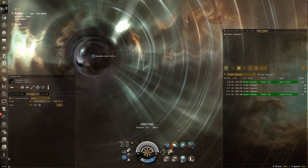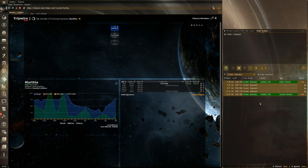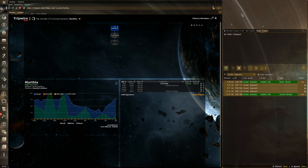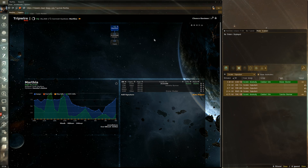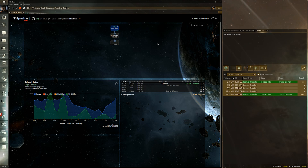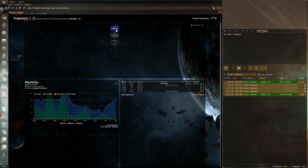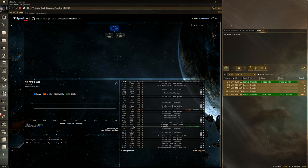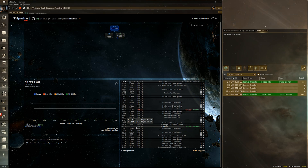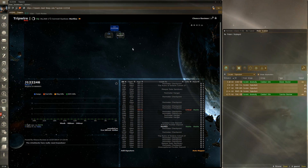That's really the core of how Tripwire works — there isn't much more to it than that. You need to continually copy-paste from your probe scanner to give Tripwire more information. Save your own wormhole bookmarks for your own well-being. When you jump through, either manually update with the carets or answer the pop-up question when it appears, and it'll update the map.